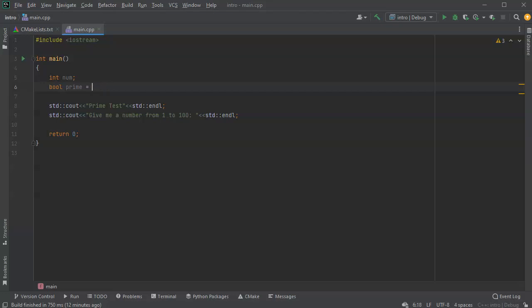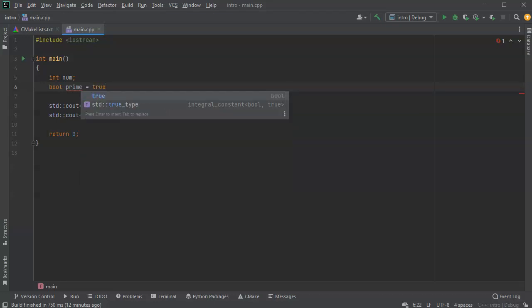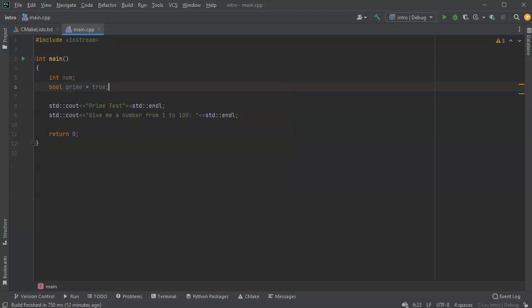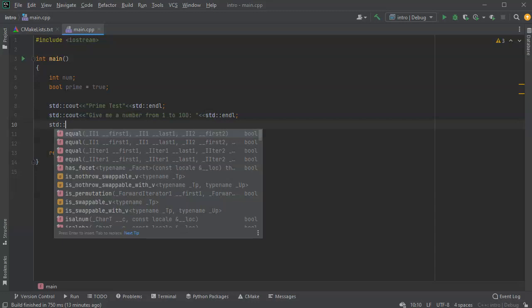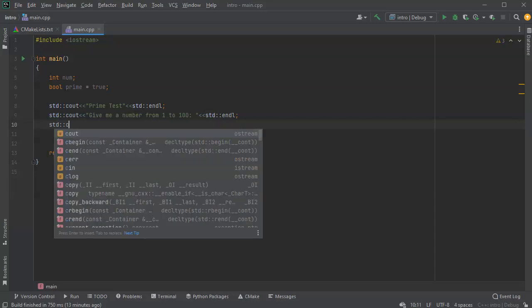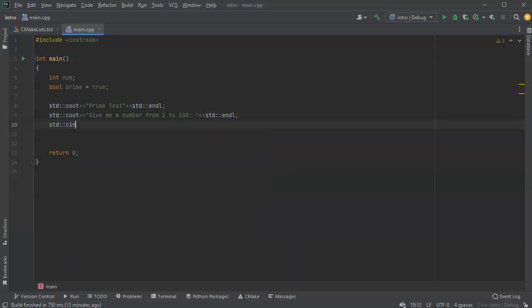Actually, let's assume it is prime at first and then we can change it. We'll start with it assuming it's prime, and then if it divides by any of these numbers we're going to change it to not prime. Now I need to read in my number, so cin is going to read into num.